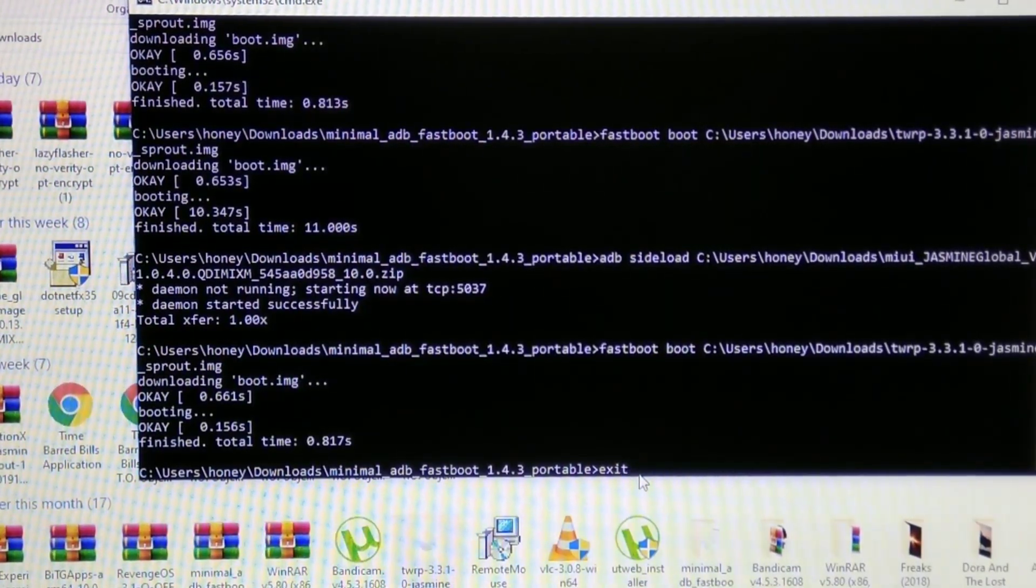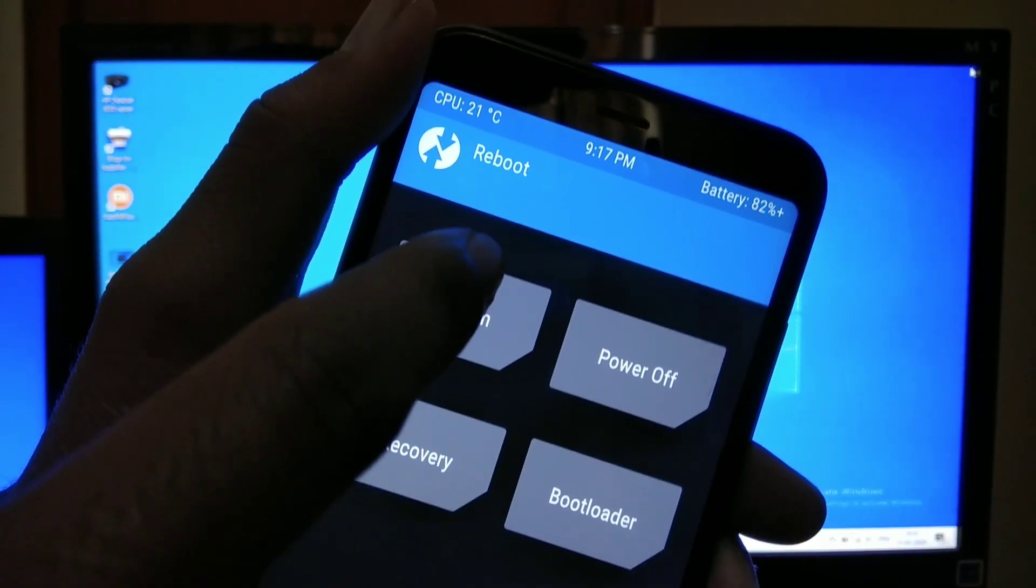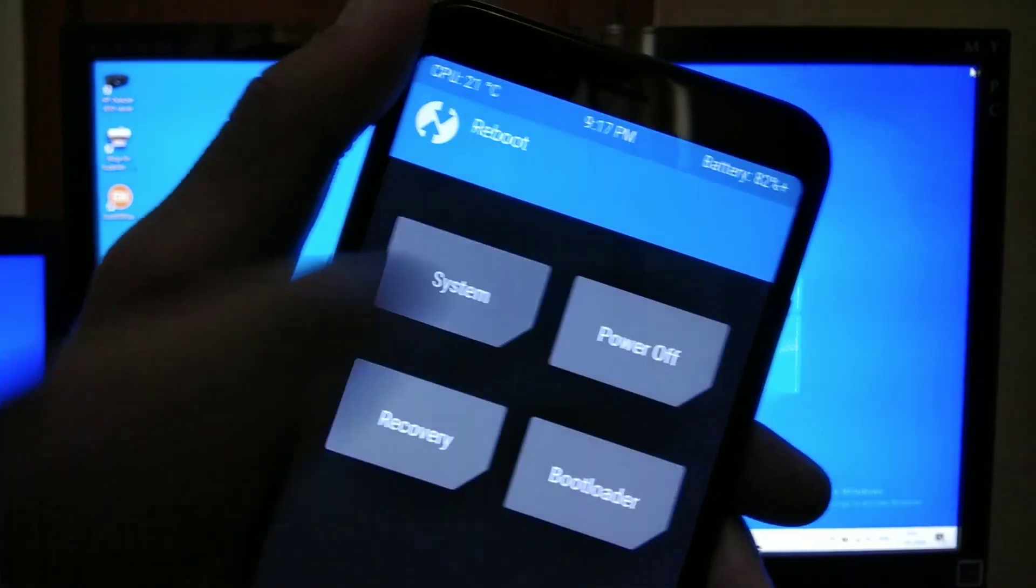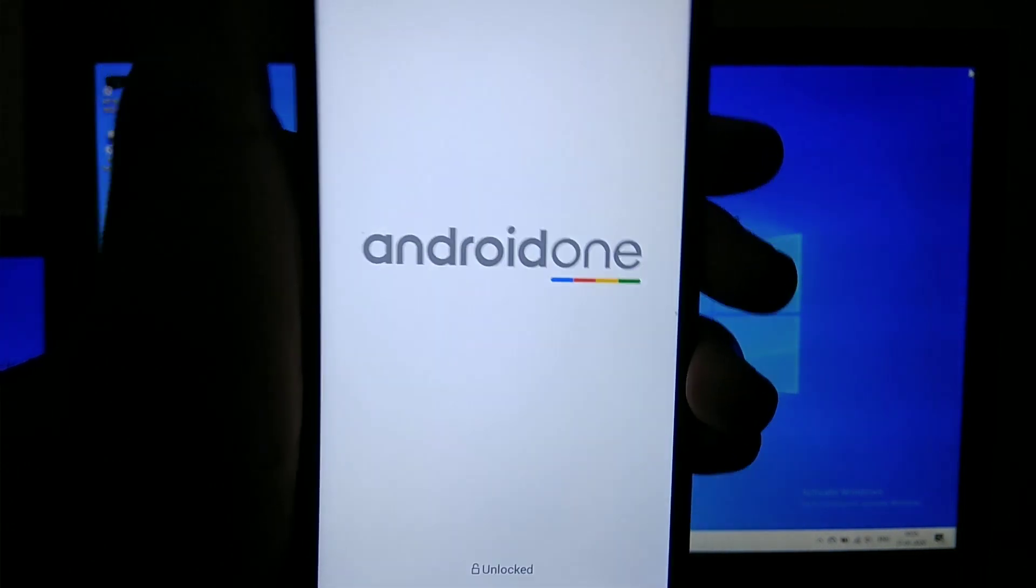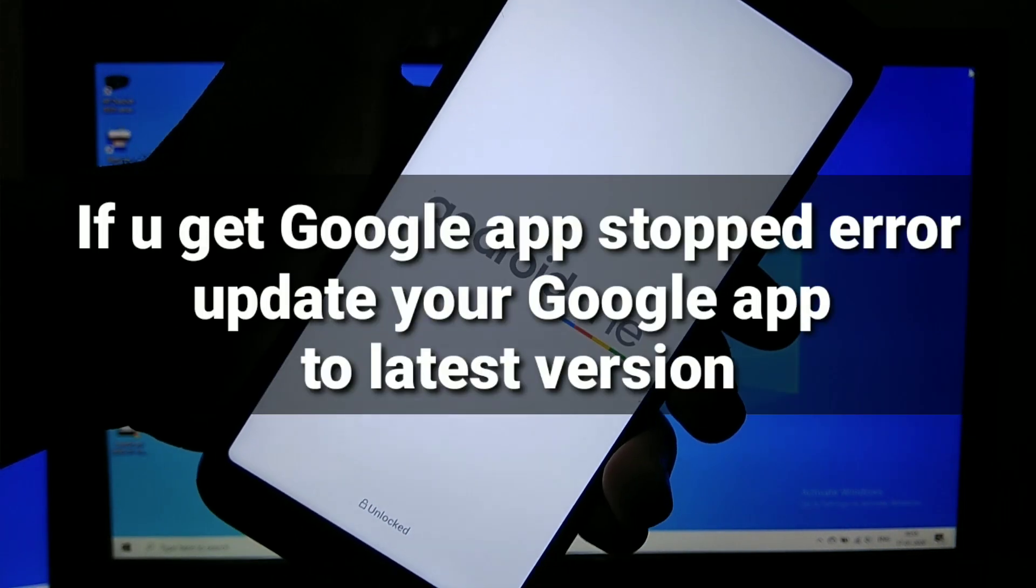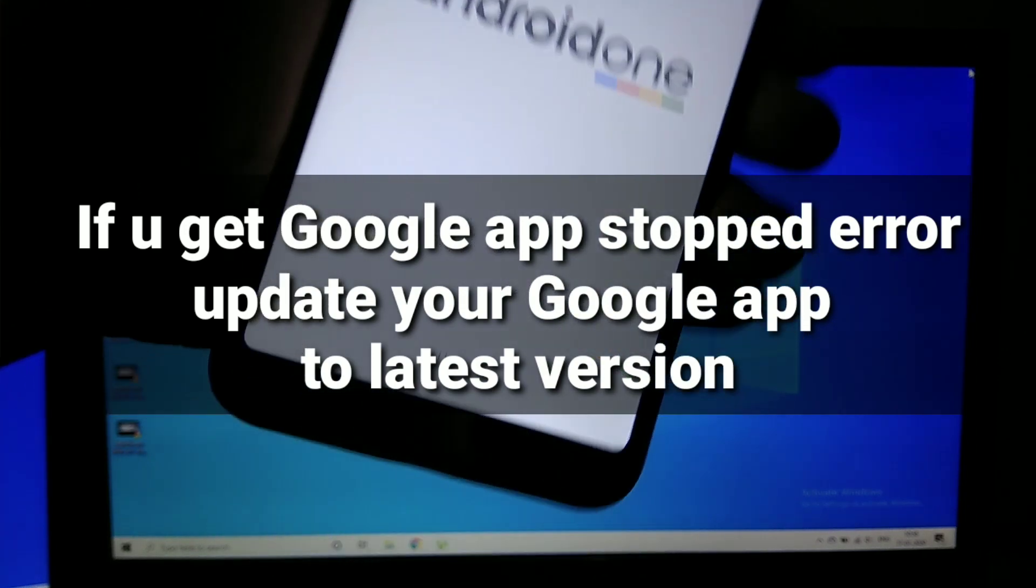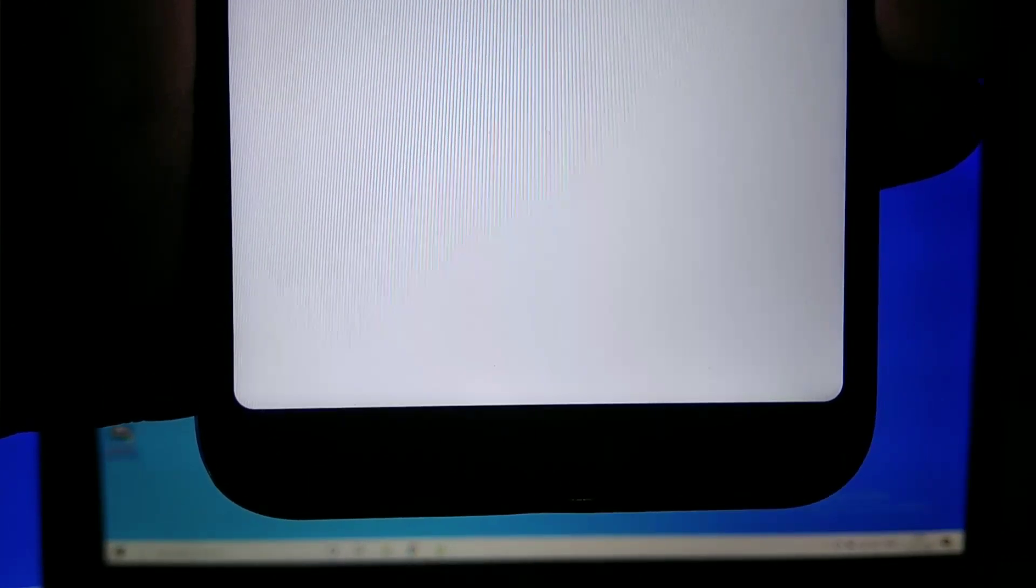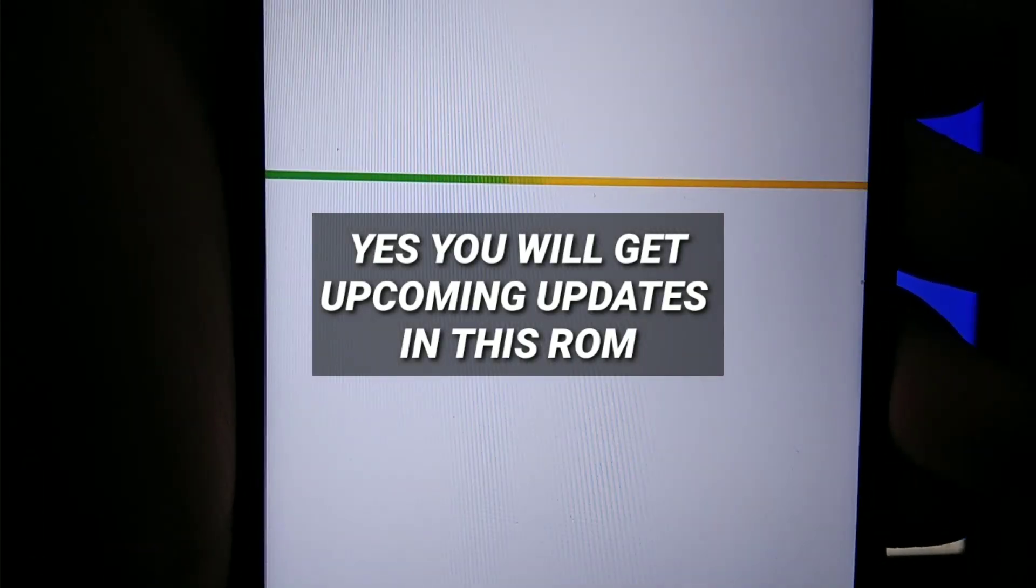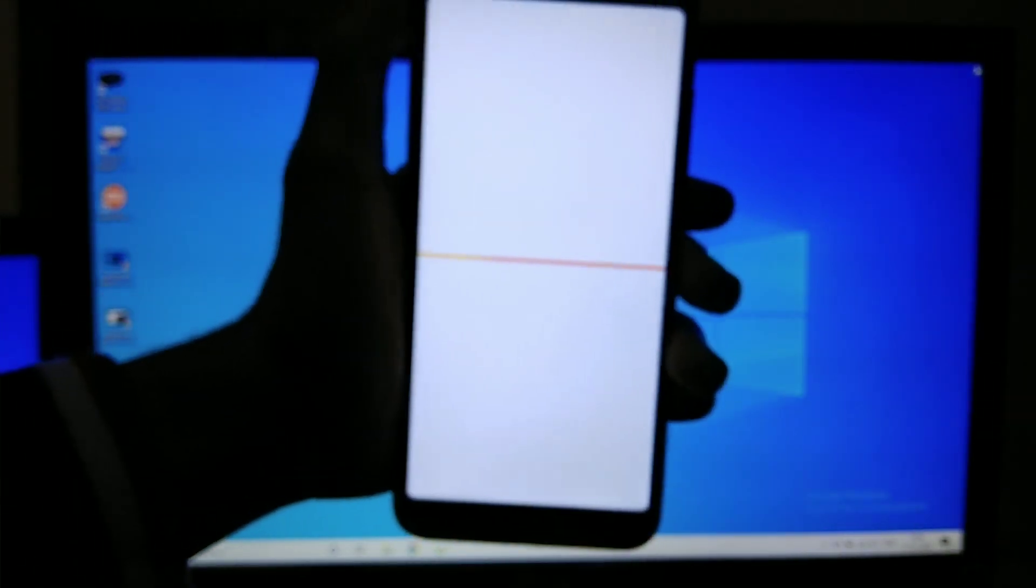Now you can simply close this adb or you can type exit. You can either click on power off or you can click on the system to reboot your phone into the software. And now it will successfully boot into the Android 10 official. This ROM is 100% original and official ROM file.